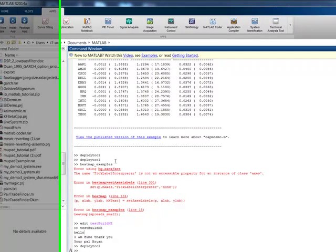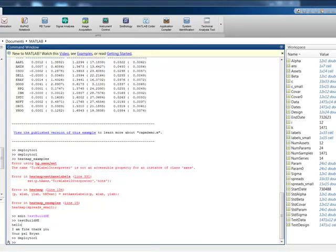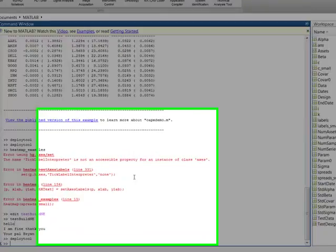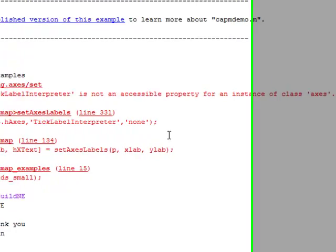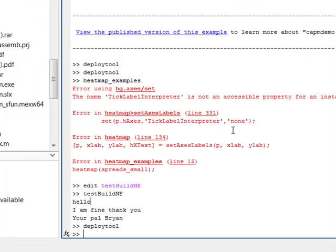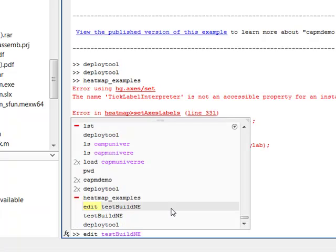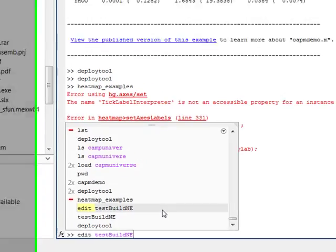I'm going to show you something that you can expect to see from Quantlabs.net, both for my members and maybe some free giveaways. So I'm in my MATLAB. I'm going to show you a script I just wrote.